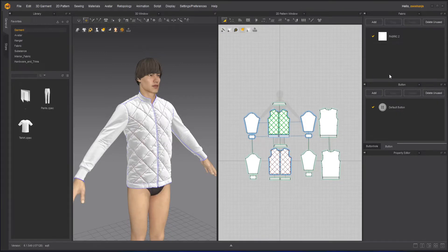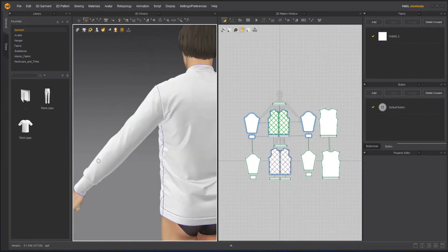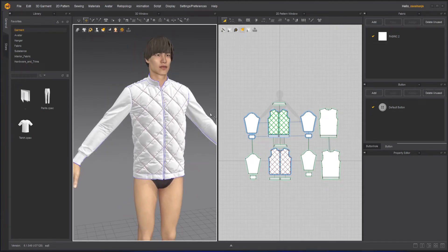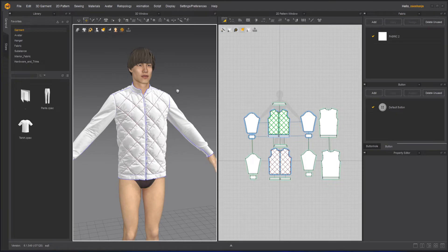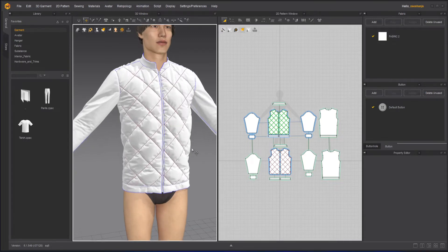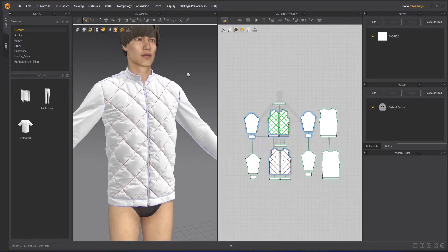Hello everyone, this is Ishan Shah and welcome to Z Interactive. In today's Marvelous Designer course, we will learn how to apply Substance materials in Marvelous Designer. I have this model here and a few Substance materials downloaded from the internet. You can find the resources in the link given in the description below — you can download from there.